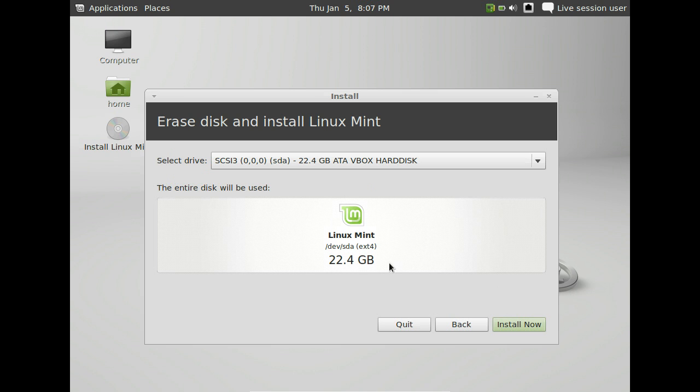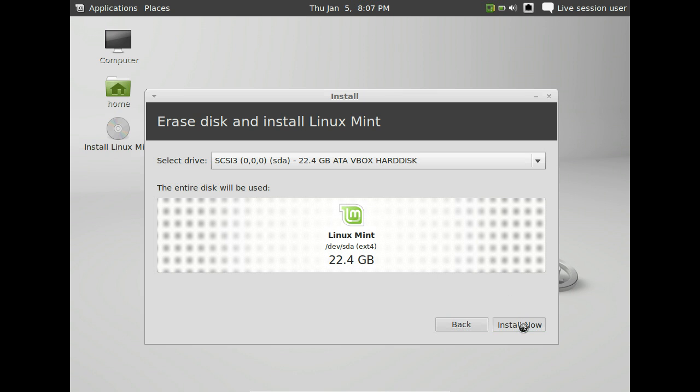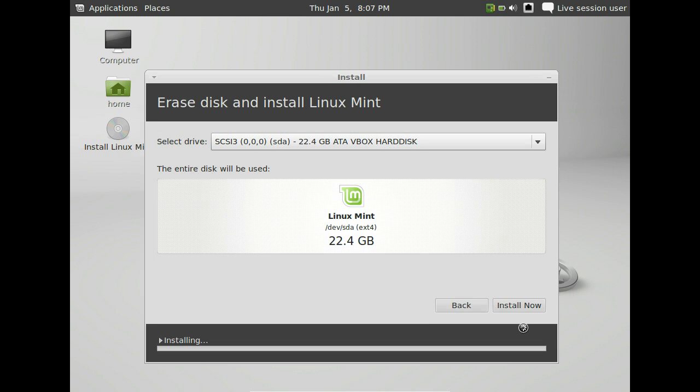And you notice that it says we have 22 gigabytes. Well, your hard drive has way more space than that on your laptop. So you can clearly see that all it's aware of is that 22-ish gigs that we gave to the hard drive. So we'll say install now. And it'll take its sweet time to install the operating system.